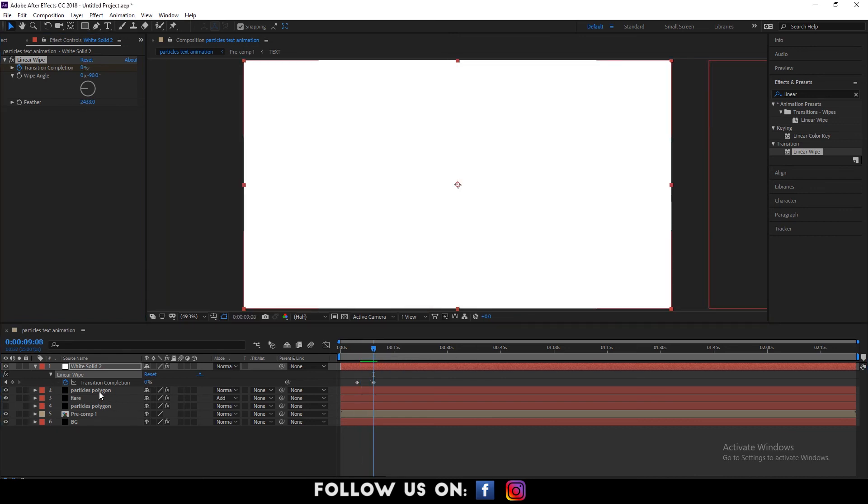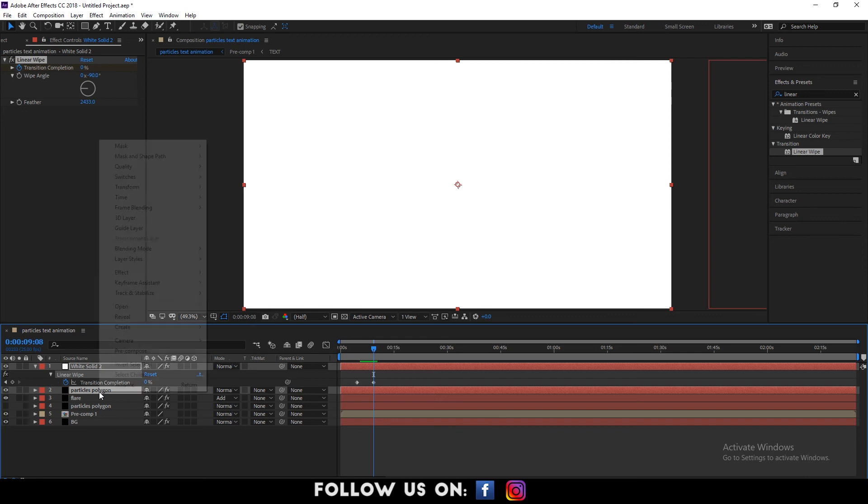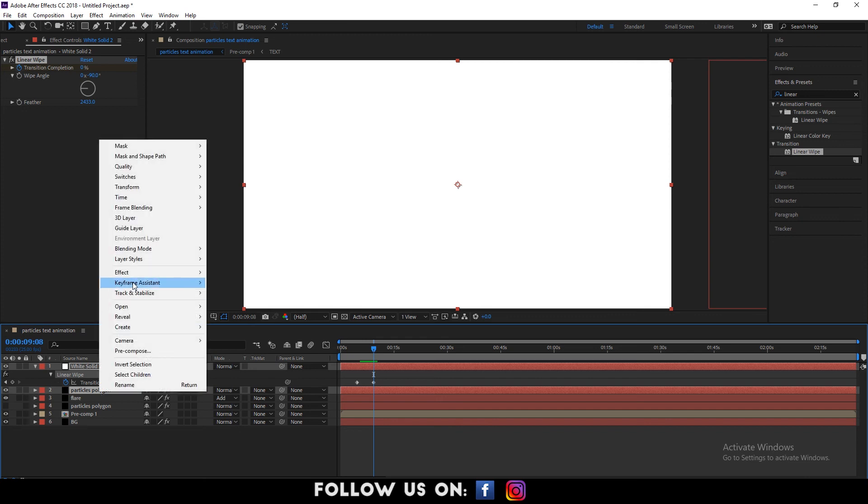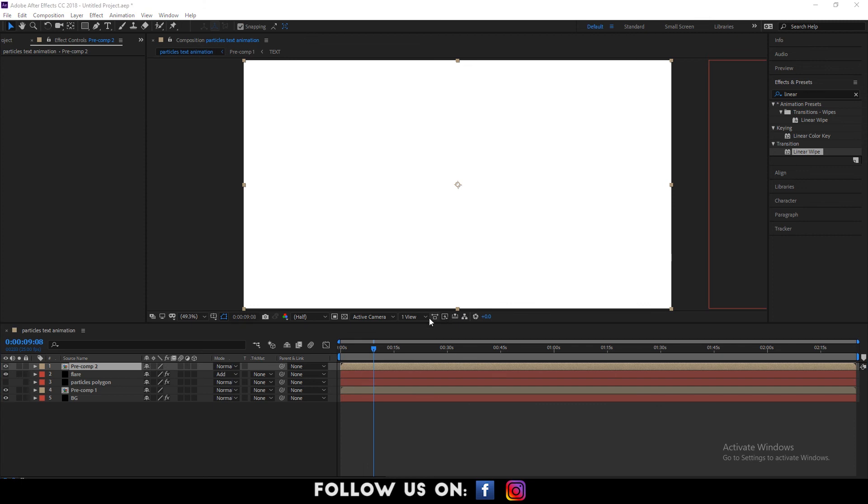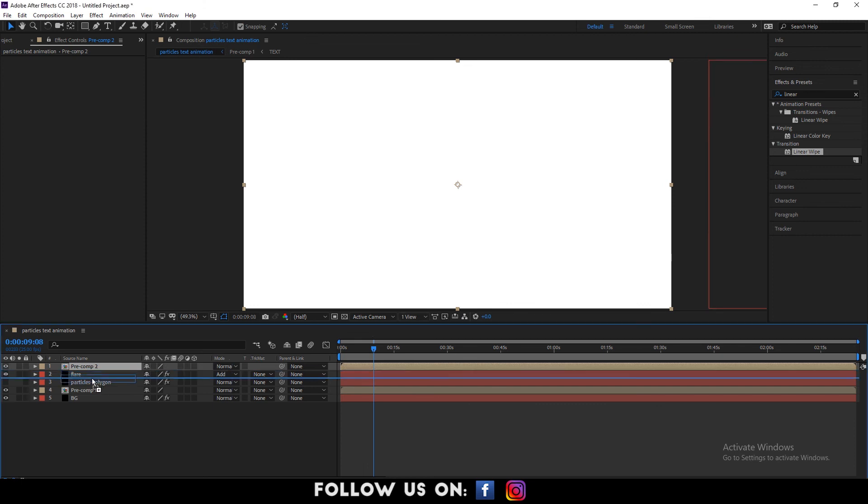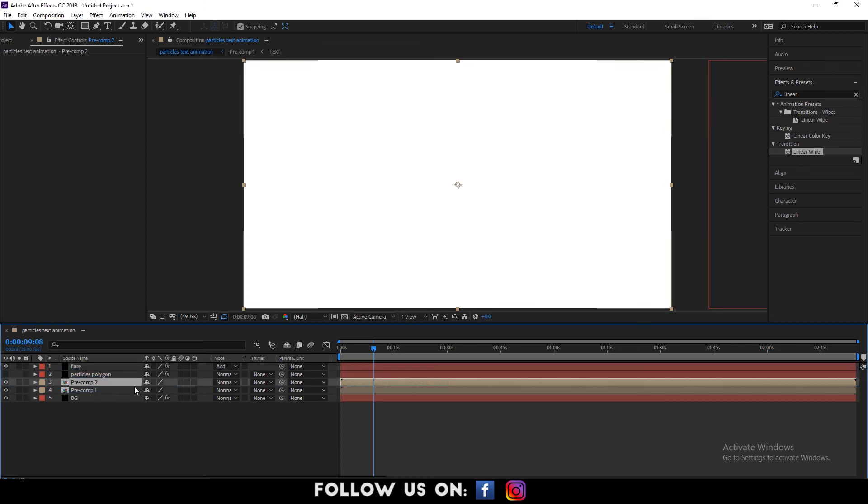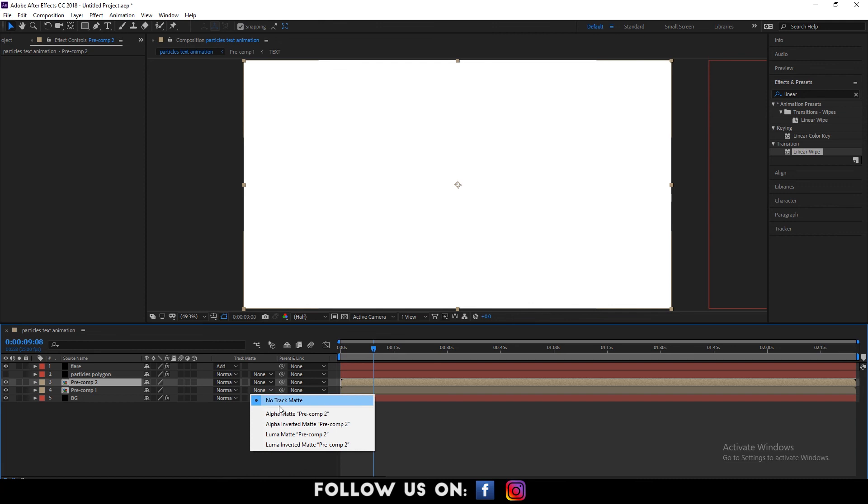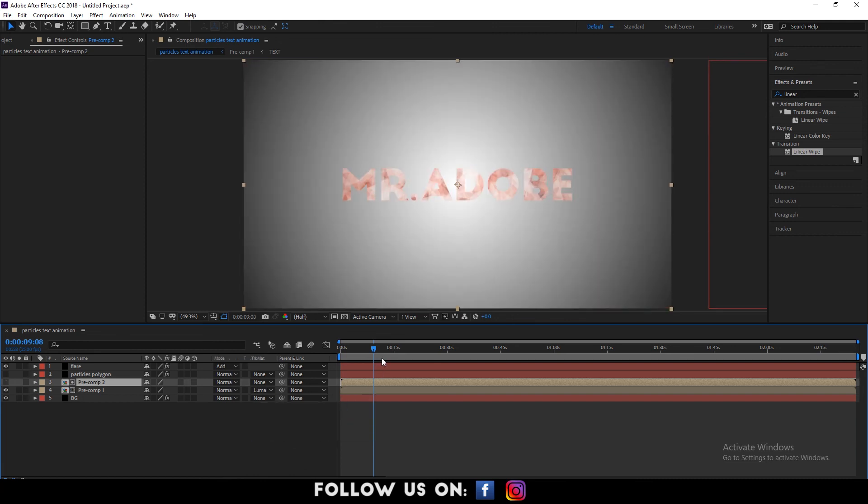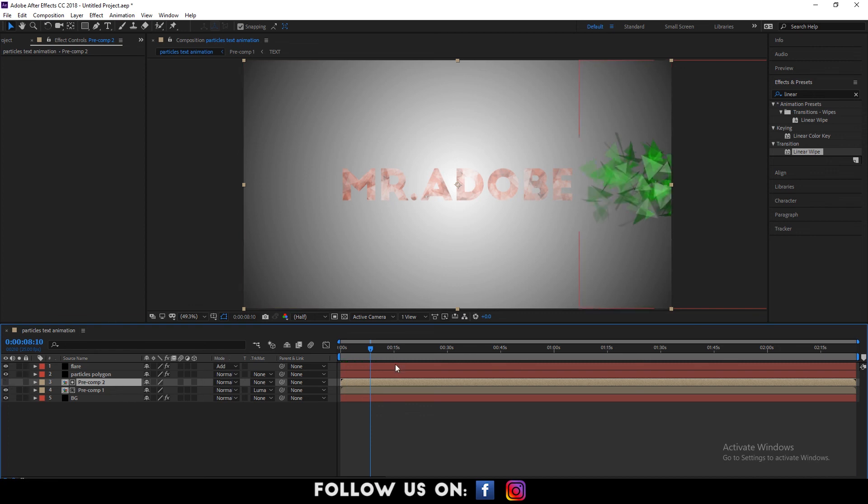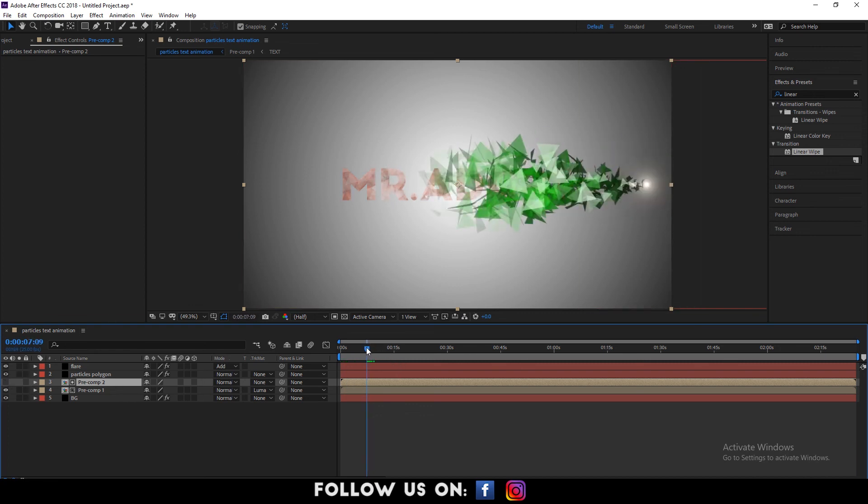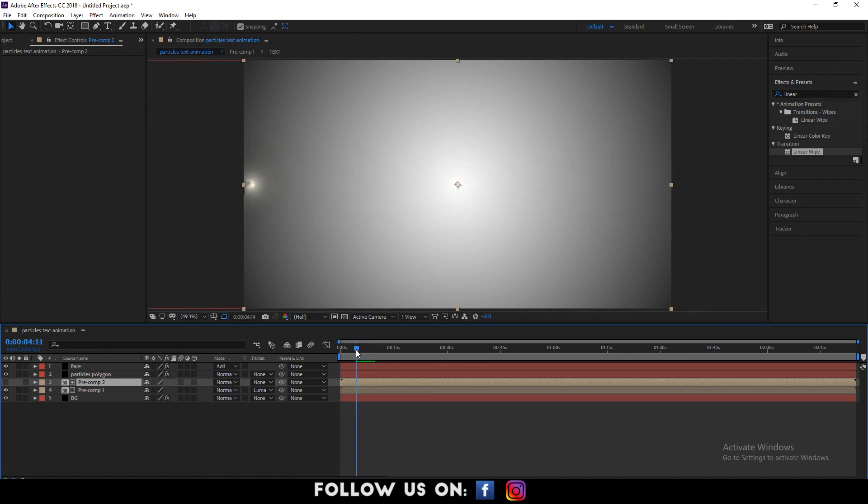Select both the first and second layers and pre-compose them. Drag the pre-comp2 layer below the particles polygon layer. Then set the track matte of pre-comp1 layer to luma matte pre-comp2. Now, you can see the result in the composition panel. Here, turn the eye on for every layer. Finally, play the entire composition from the beginning.